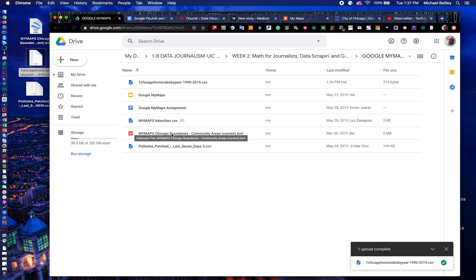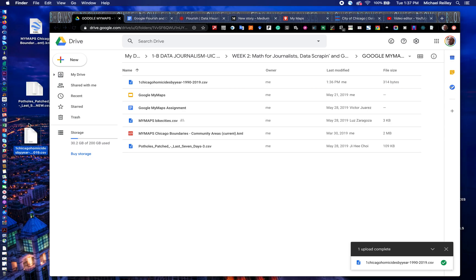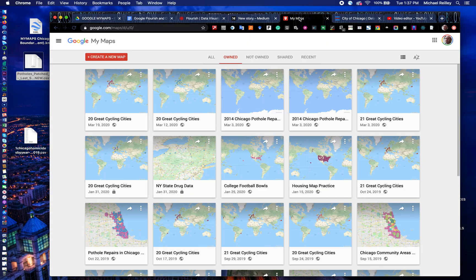To do so, download both of these to your desktop. I've got them sitting out here — Potholes Patched and also the My Maps boundaries, the KML shape file. Then open mymaps.google.com. You'll want to go in and create a new map, just like you'd done earlier with the cycling cities.